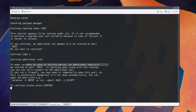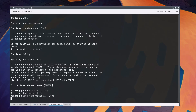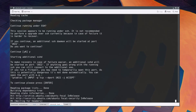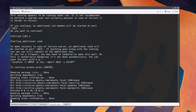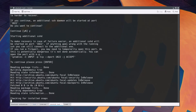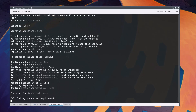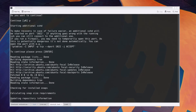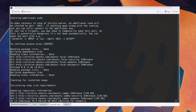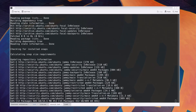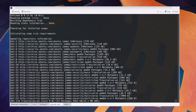I suggest you to keep watching till the end without skips, because there are several prompts and checks in between the process from start to end. You are suggested to do as what I have done with the prompts that appear during the release upgrade process.